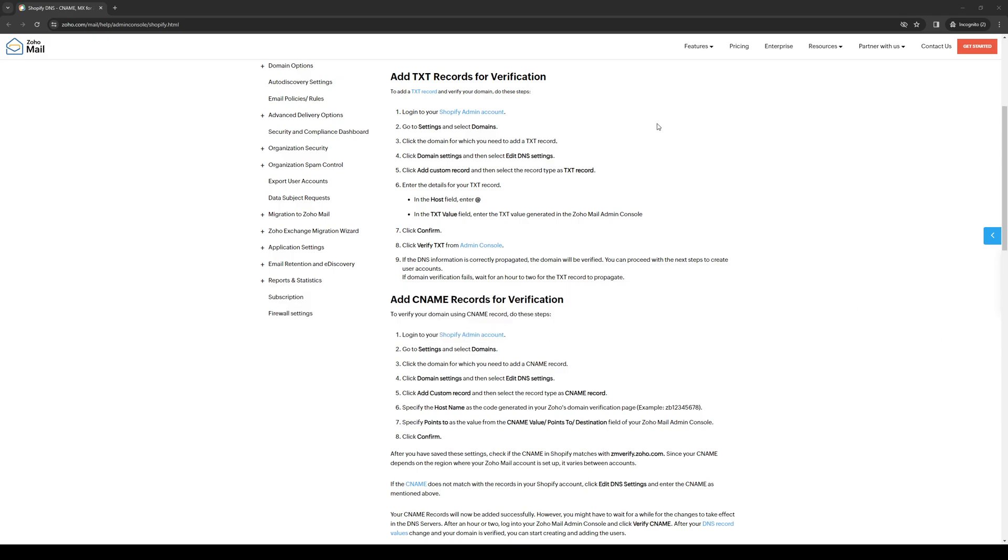To actually do this is quite simple. What we're essentially doing is connecting the Zoho mail plugin to our Shopify account and we'll be doing this with the TXT code or text of Zoho mail that we're going to import into Shopify.